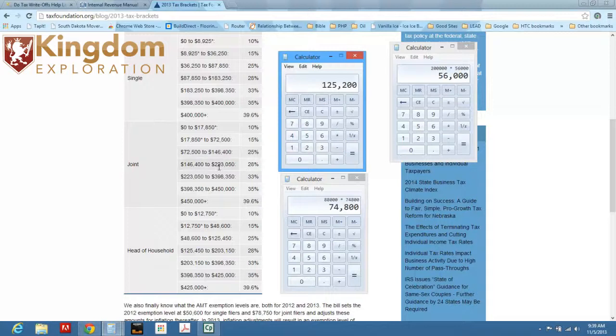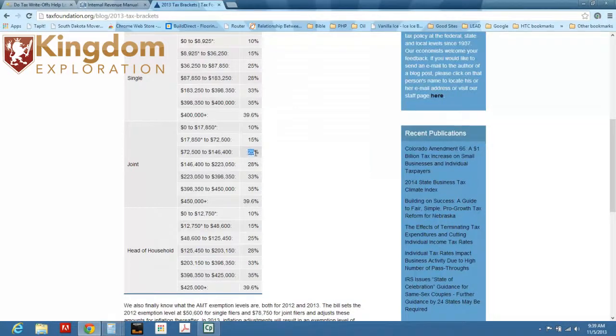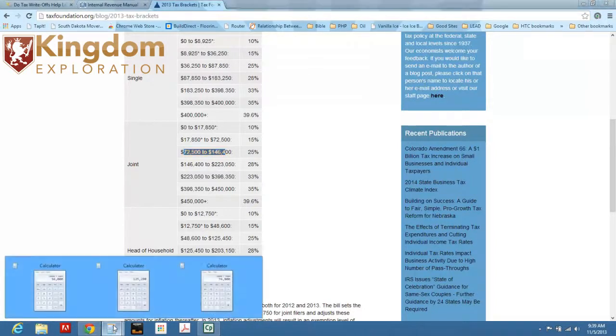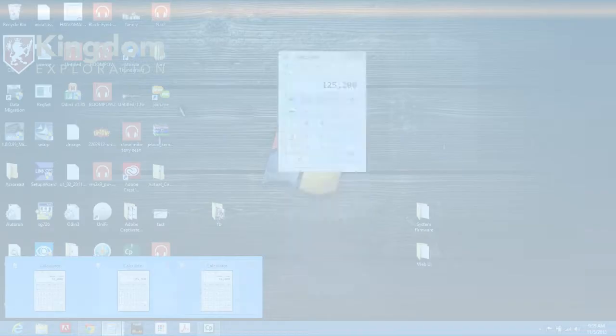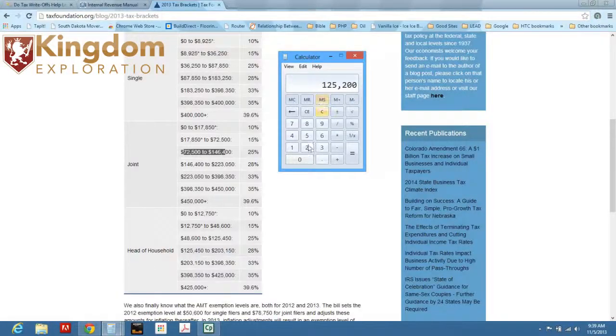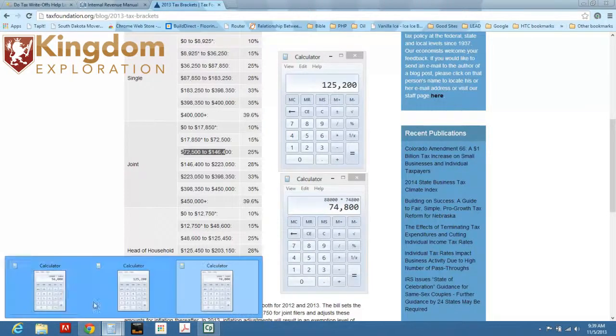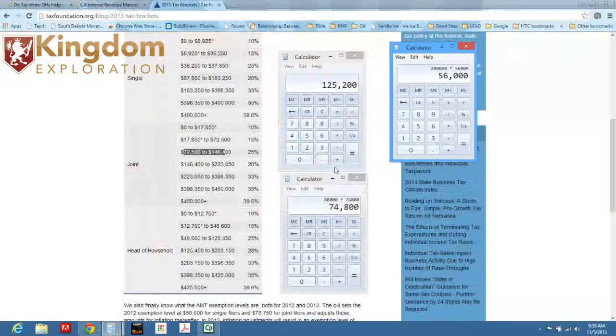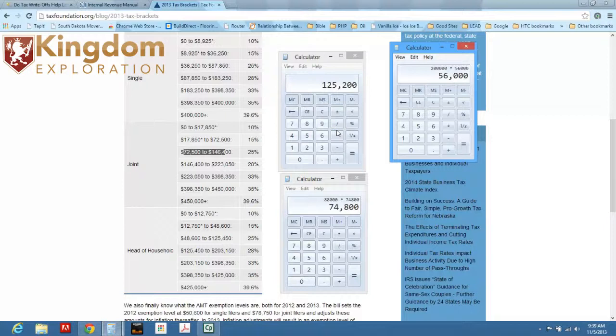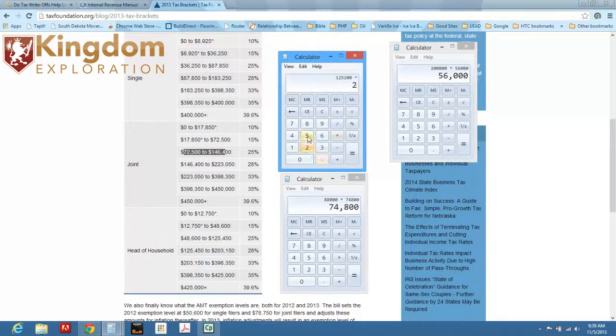Now, originally you were paying 28% because you made $200,000 a year because you're in between the $146,000 and $223,000. Now, you drop down to a 25% tax bracket because $72,000 to $146,000 is in the 25% tax bracket. So let me show you what that does for you. Let me pop up these other calculators here. $125,200 times 25%.